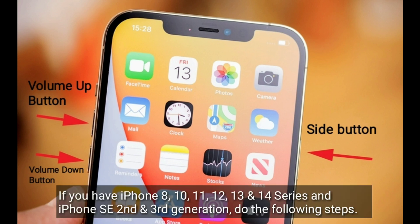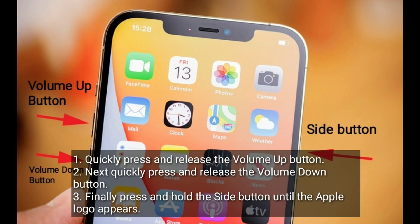If you have iPhone 8, 10, 11, 12, 13, and 14 series and iPhone SE 2nd and 3rd generation, do the following steps: Quickly press and release the volume up button, next quickly press and release the volume down button.